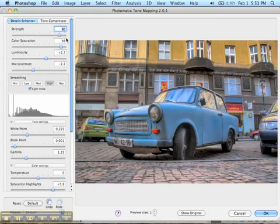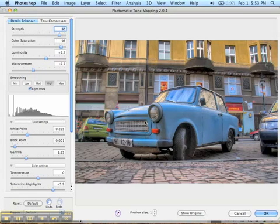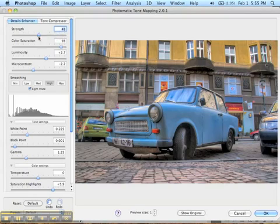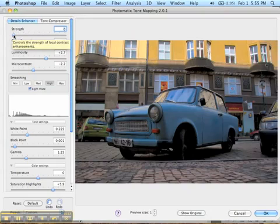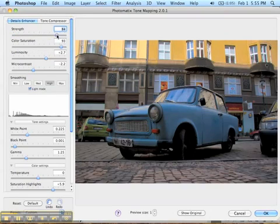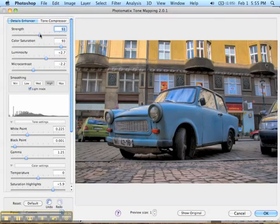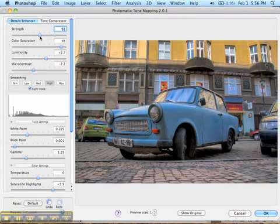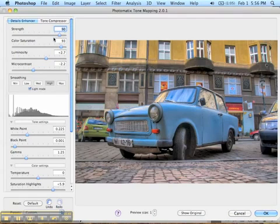Photomatix brings up a window where you can do all the tweaks to make it look great. The first slider changes the Strength of the HDR — basically how much contrast it pulls out from the three pictures. If you turn it all the way down the picture looks very dark. At 50 it looks more photorealistic, and cranked all the way to 100 it looks very surreal. I kind of like the surreal look for this particular photo, so I'll keep Strength around 90.